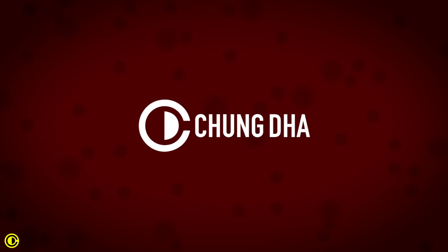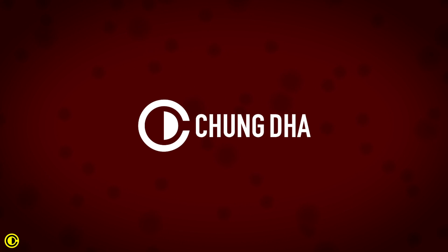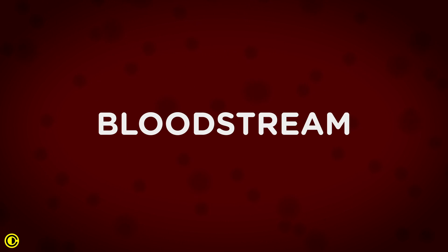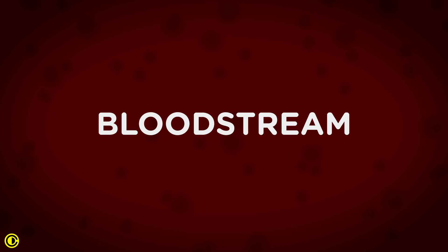Hey guys, Shungle here. In this video, we're going to show you how to make this bloodstream background effect inside of Premiere Pro, which is very useful if you're making a medical documentary or making a news item about the current coronavirus.